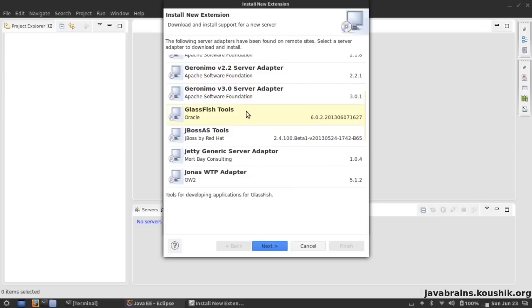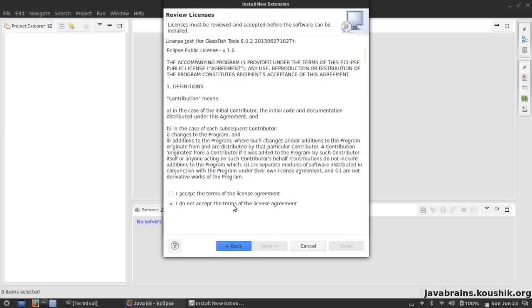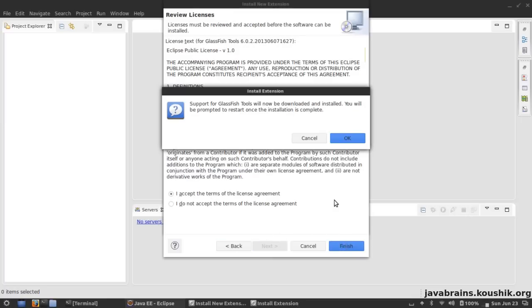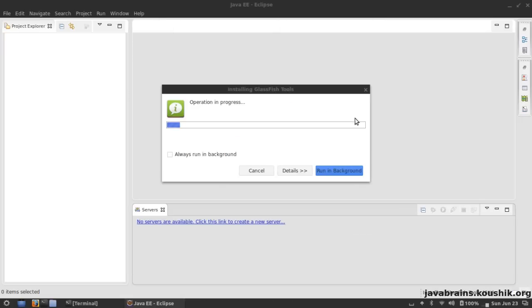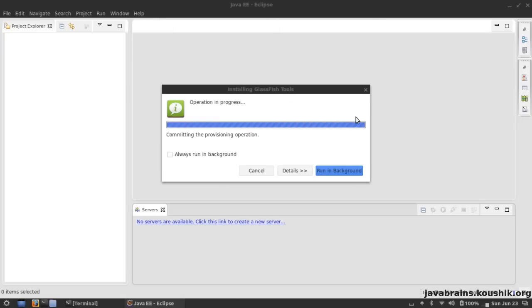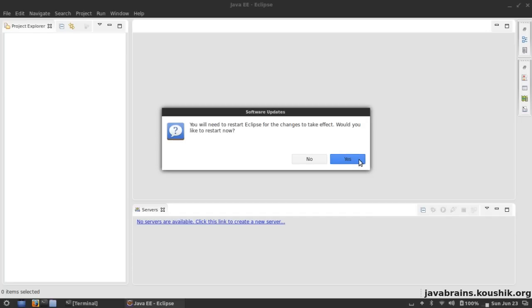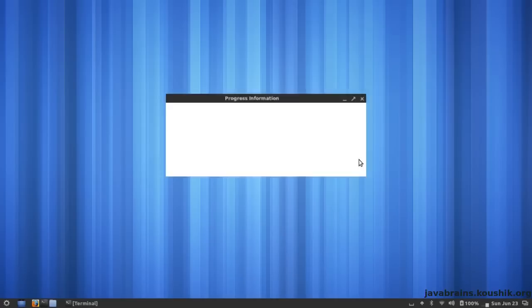It's going to look at all the available server adapters and show us the list. Here you see GlassFish Tools. GlassFish Tools comes with the GlassFish server adapter that lets us configure the server in Eclipse. I click on that and hit Next, accept the license agreement and Finish. Support for GlassFish Tools will now be downloaded and installed. I'll need to restart Eclipse for the changes to take effect, so I restart it now.